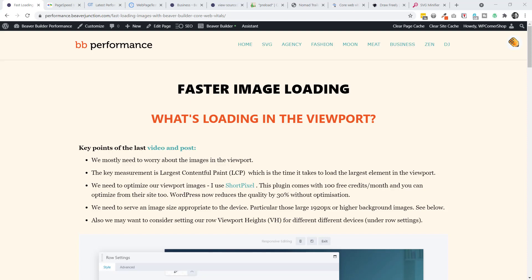Hello, this is part of my series on performance and Google Core Web Vitals, particularly focusing on Beaver Builder.